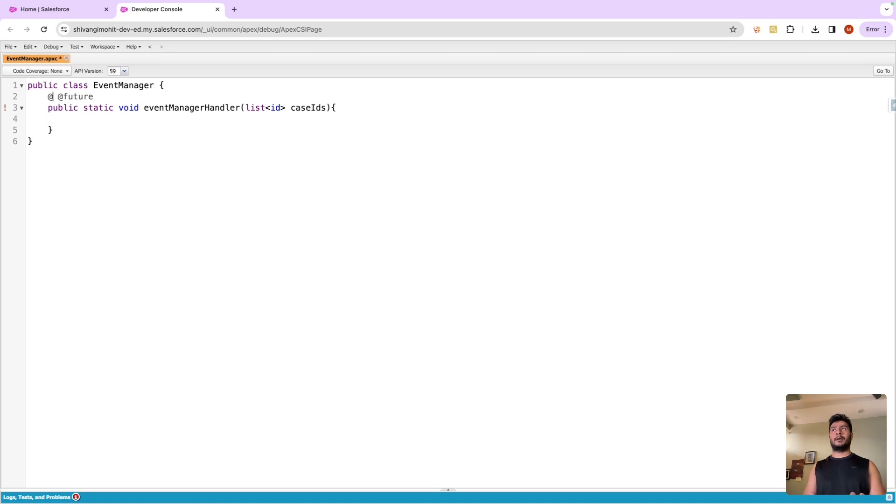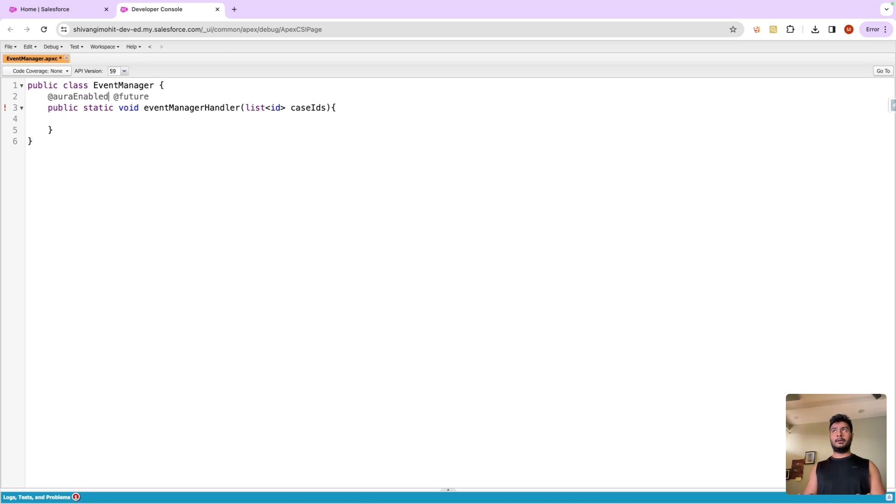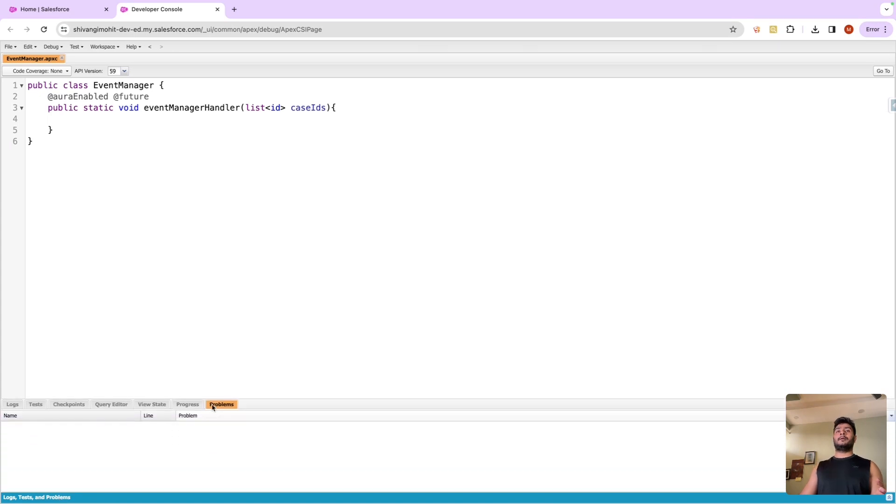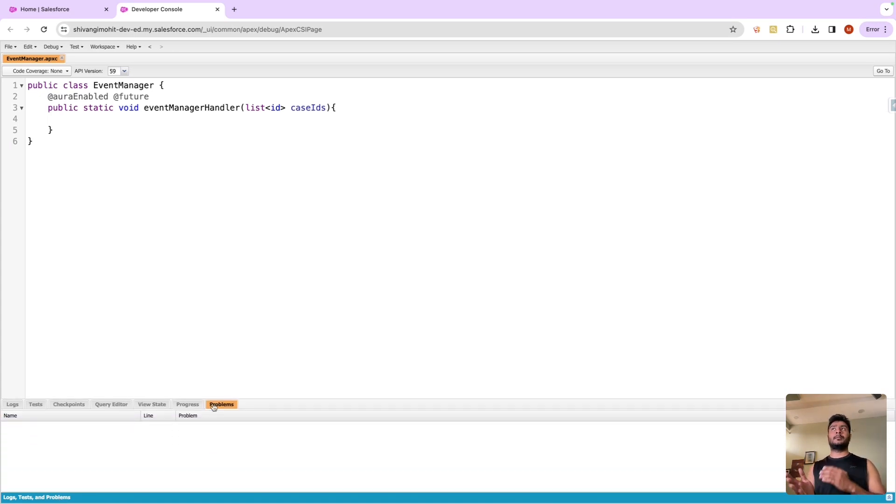But is it possible to use two annotations in a class? Of course it is. If I try to use let's say aura enabled and try to save this, we will be able to save this.